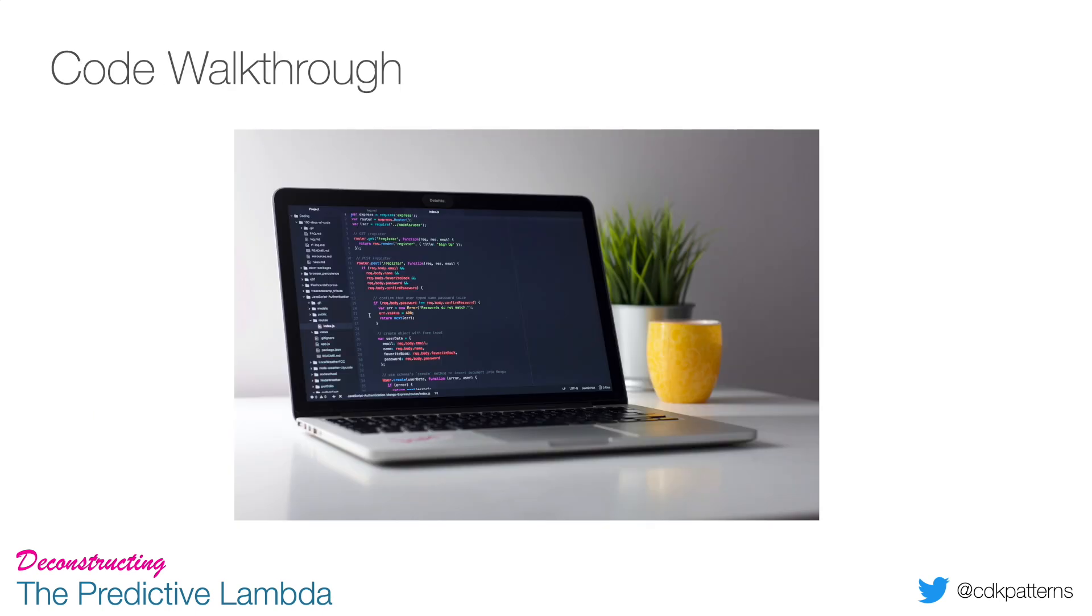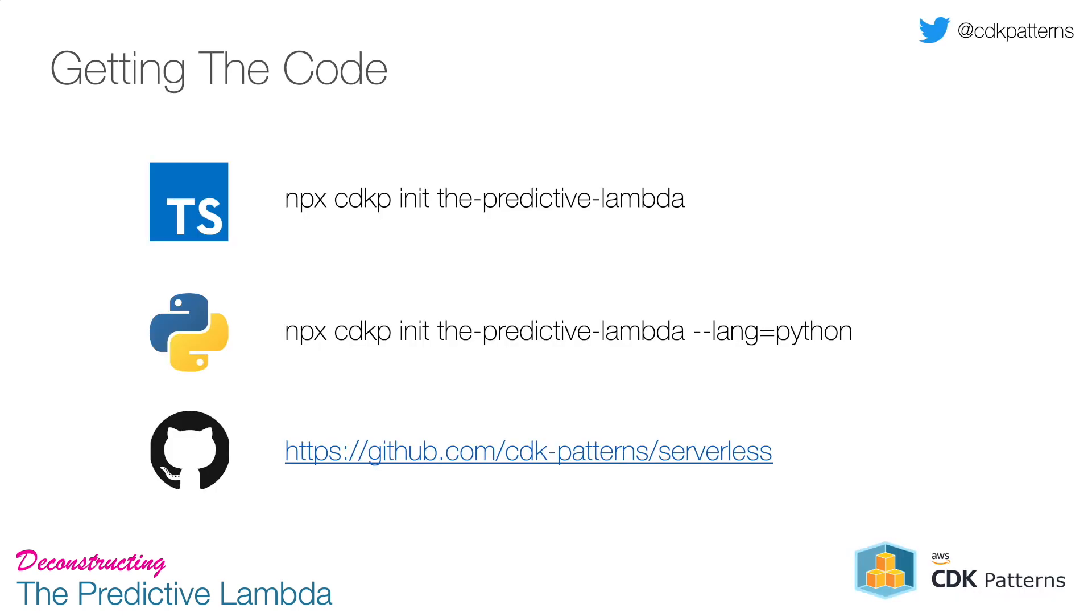Okay, so now that hopefully you understand what we're going to deploy, let's actually go through and walk through the code. If you want to follow along at home, all you have to do is for TypeScript do npx cdkp init the-predictive-lambda. For Python, it's the same thing only --lang=python on the end. Or if you just want to follow along in the browser, you can go to github.com/cdk-patterns/serverless.